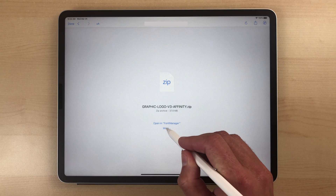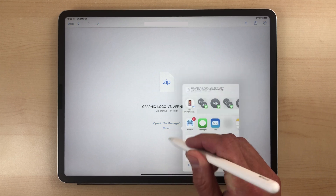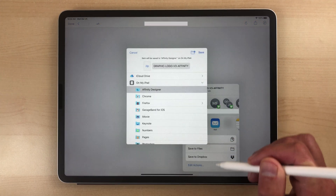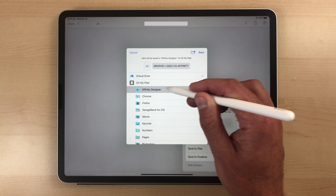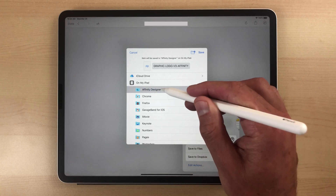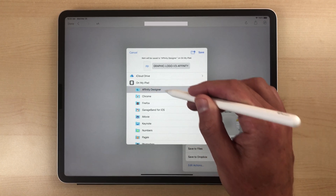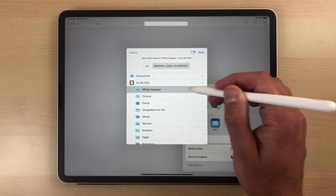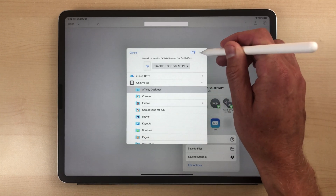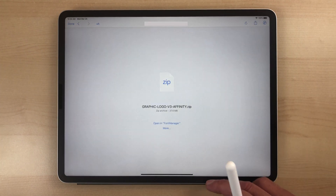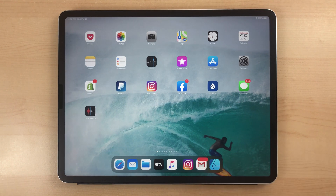Just tap More and then go to Save to Files. You're going to want to save this into your Affinity Designer or Affinity Photo folder on your iPad, then tap Save and exit out of that. It may take a little while for it to download.